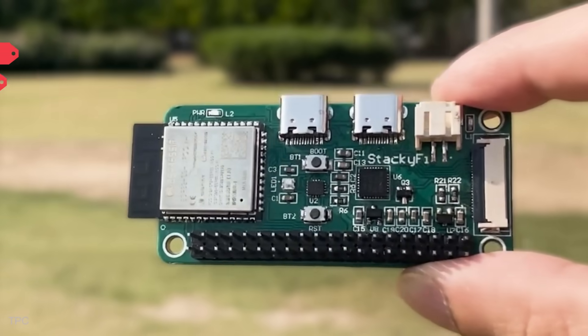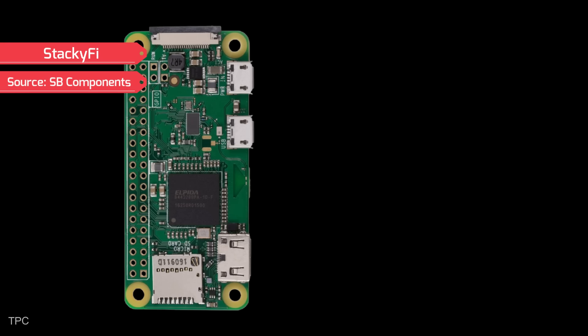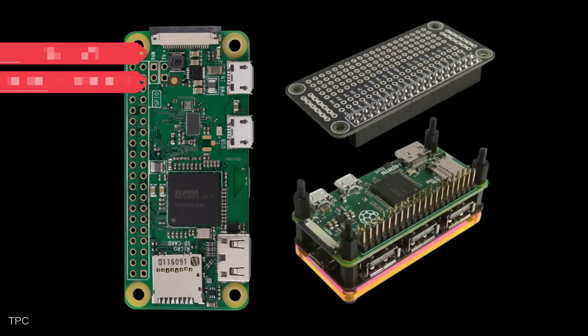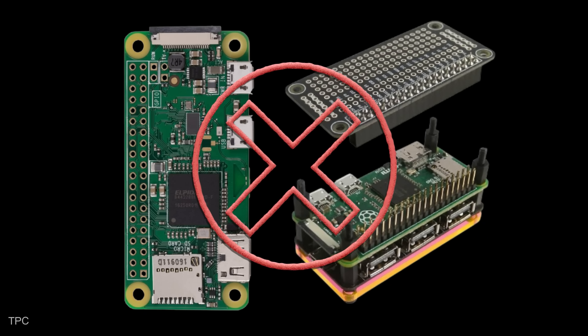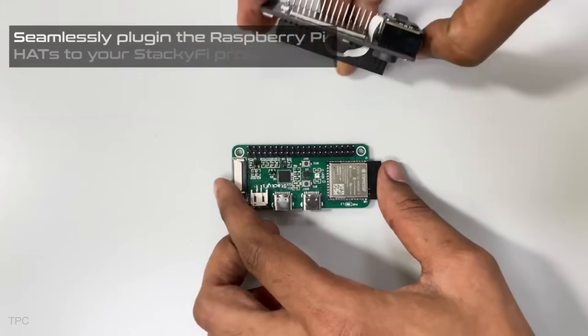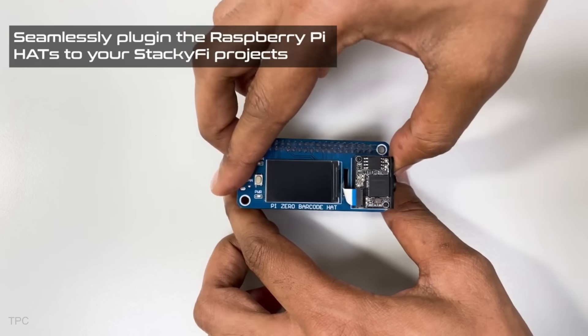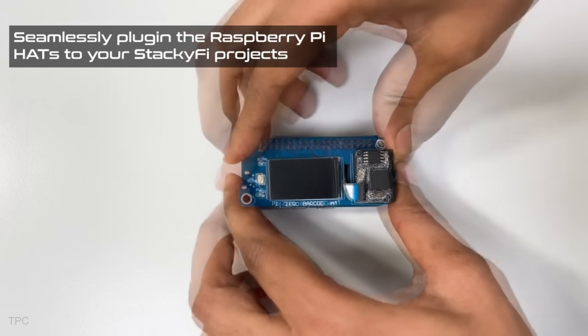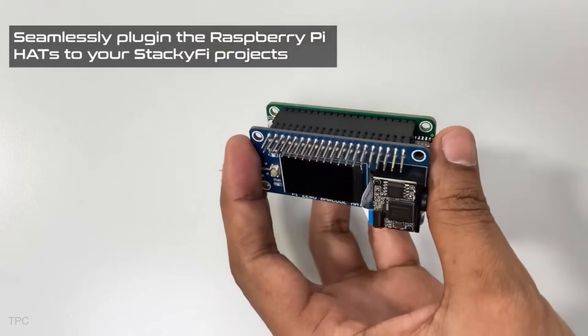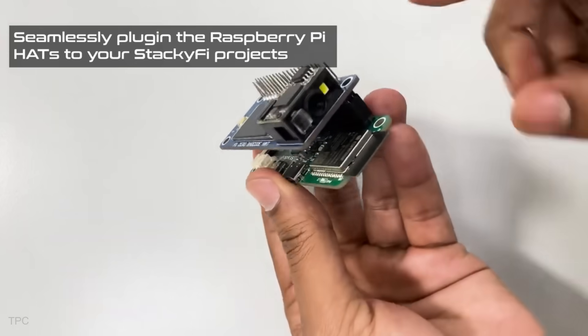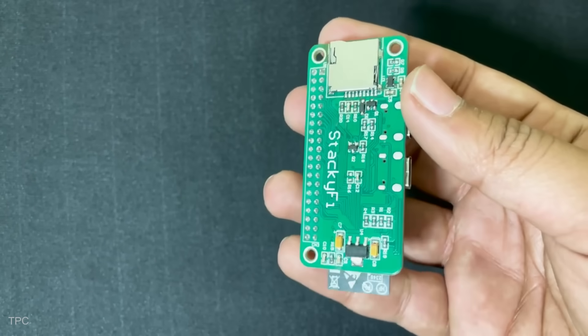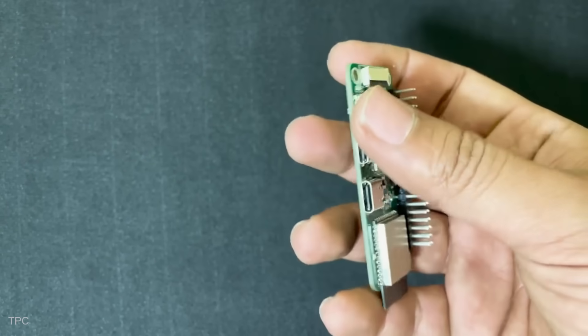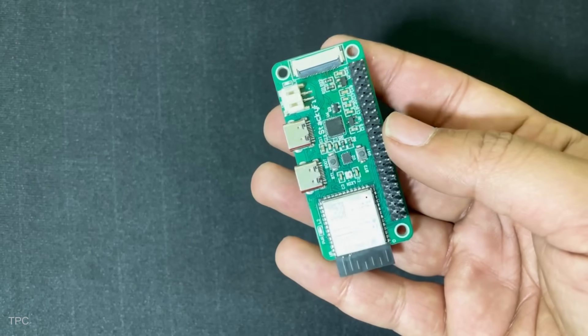Number 9. With our next Kickstarter project, you will not need a Raspberry Pi to use a Raspberry Pi hat. Yes, you heard it right. With the same form factor as Raspberry Pi Zero, Stackify lets you stack hats directly, offering unmatched convenience in a small yet robust package. The response to Stackify has been overwhelmingly positive.